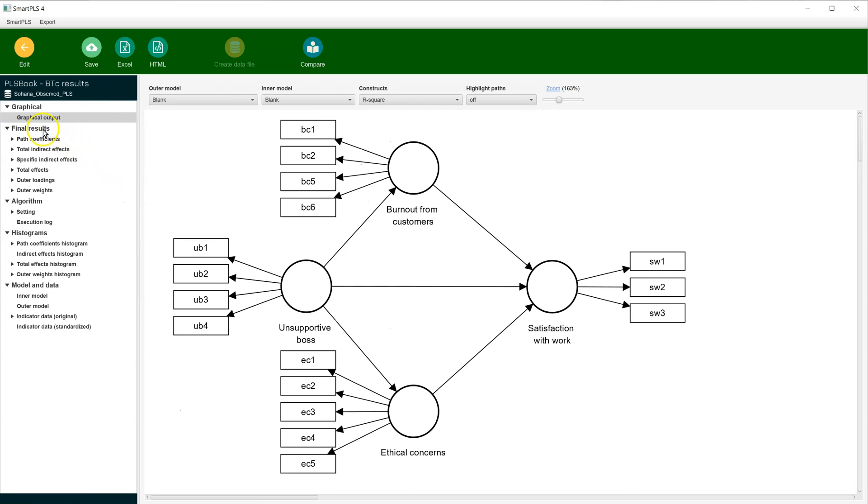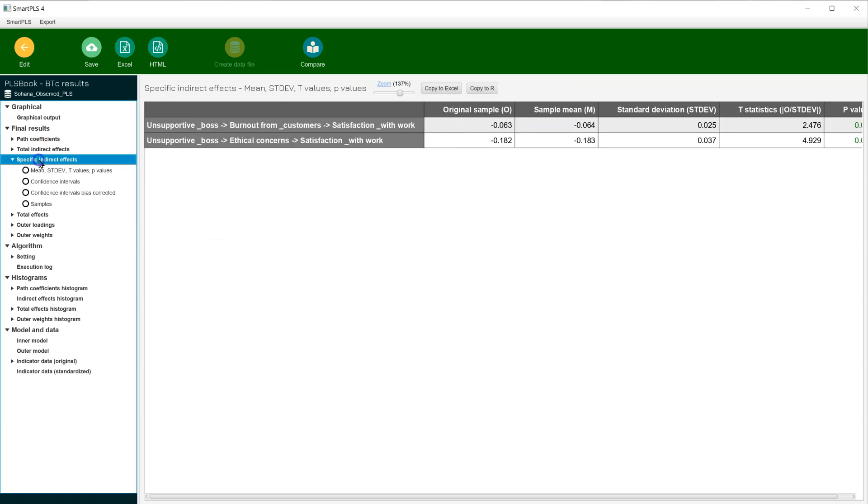just go down here to Final Results and Specific Indirect Effects. You can see in our model we have two specific indirect effects. One happens through burnout from customers, the other happens through ethical concerns.